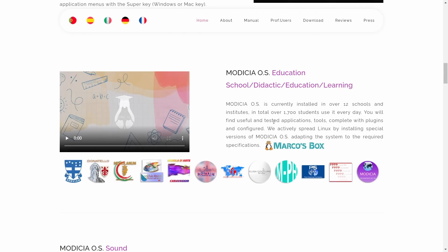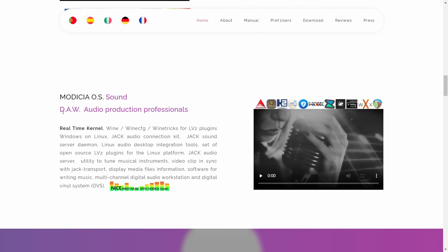Their education version is currently installed in over 12 schools and institutes and has a user base of 1,700 students every day. You will find useful and tested applications, tools, complete with plugins, already pre-configured. And there's also Modicia OS Sound for audio production, which comes with Wine, Wine Config, Wine Tricks, Jack, Jack Audio, and Video Clip. When you come to their website, this breaks it all down and it's easy to see this is a very complete distribution.